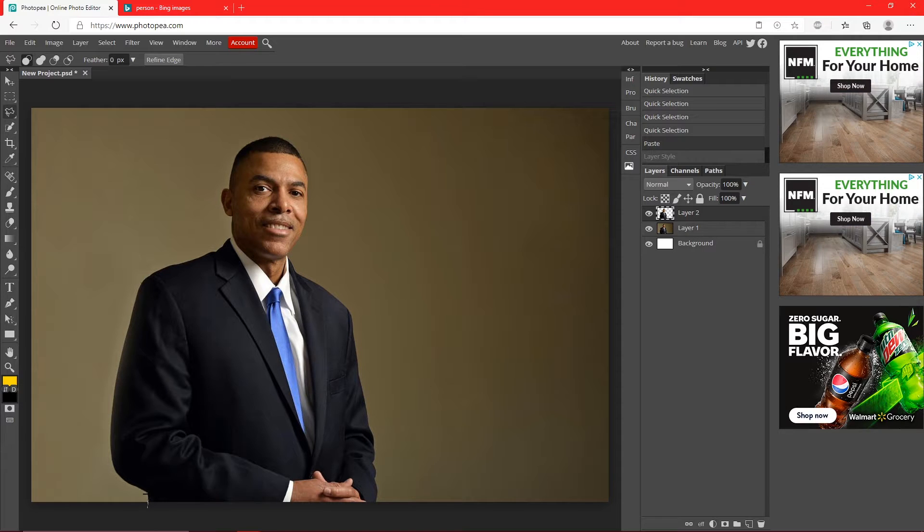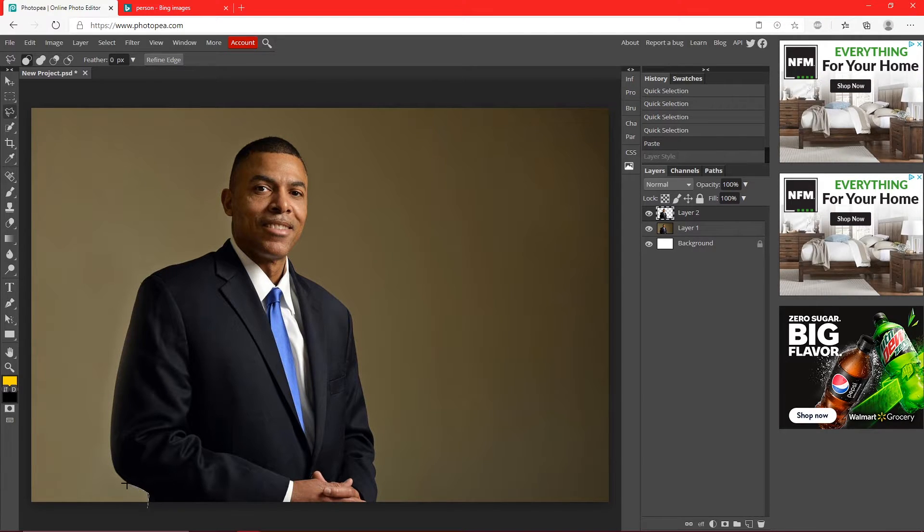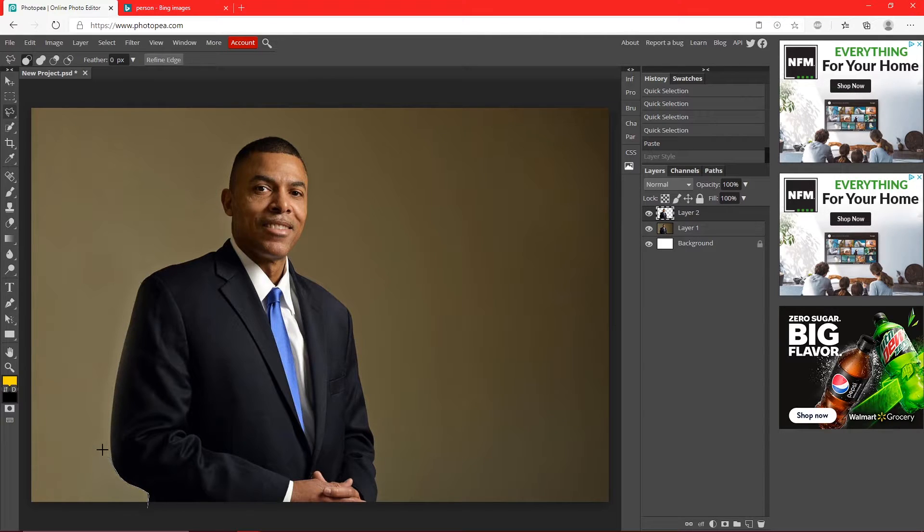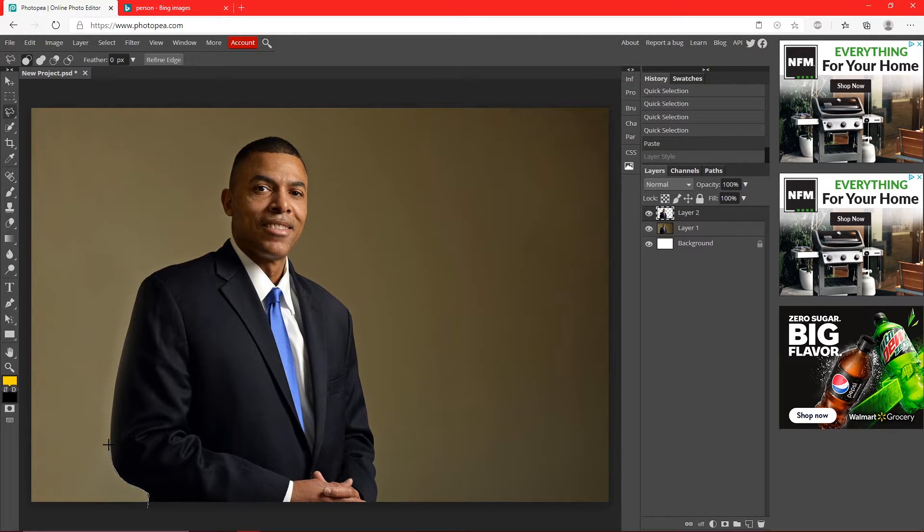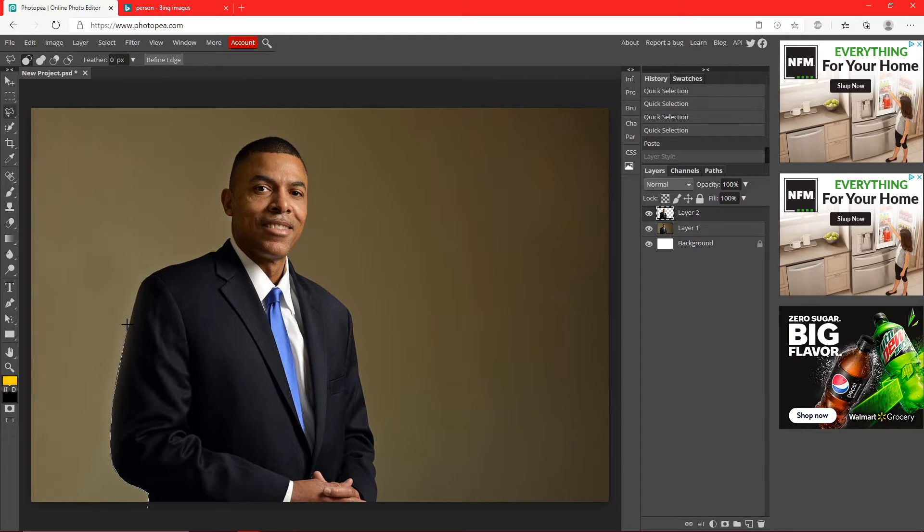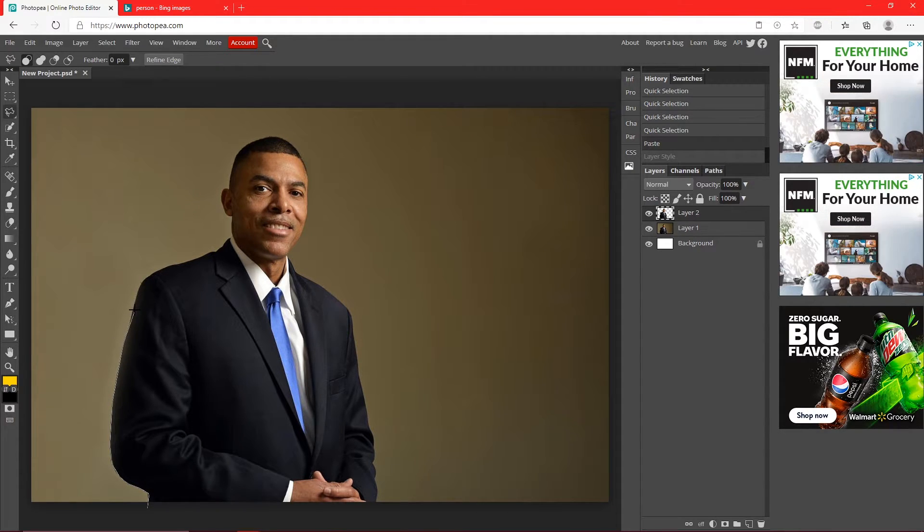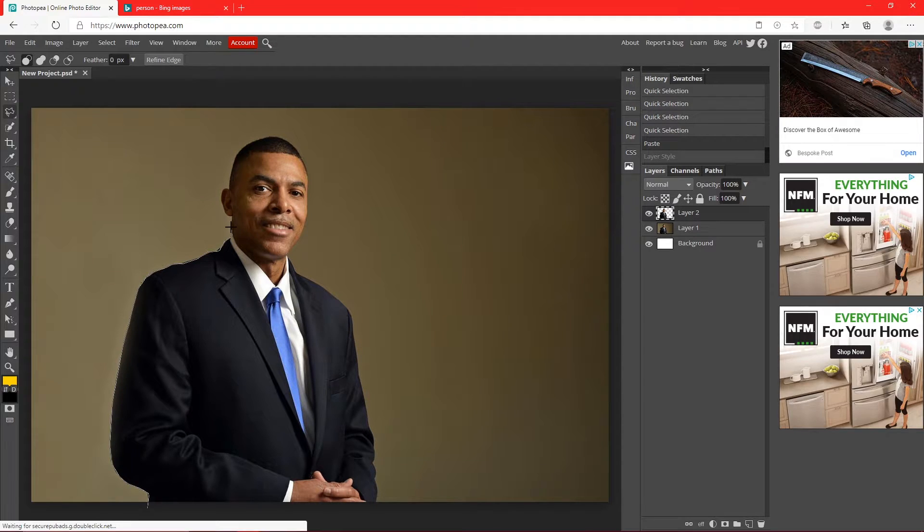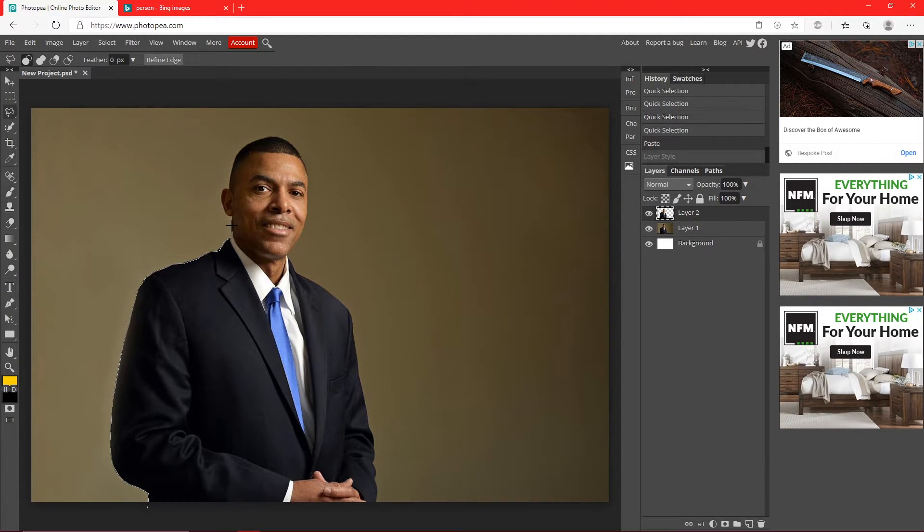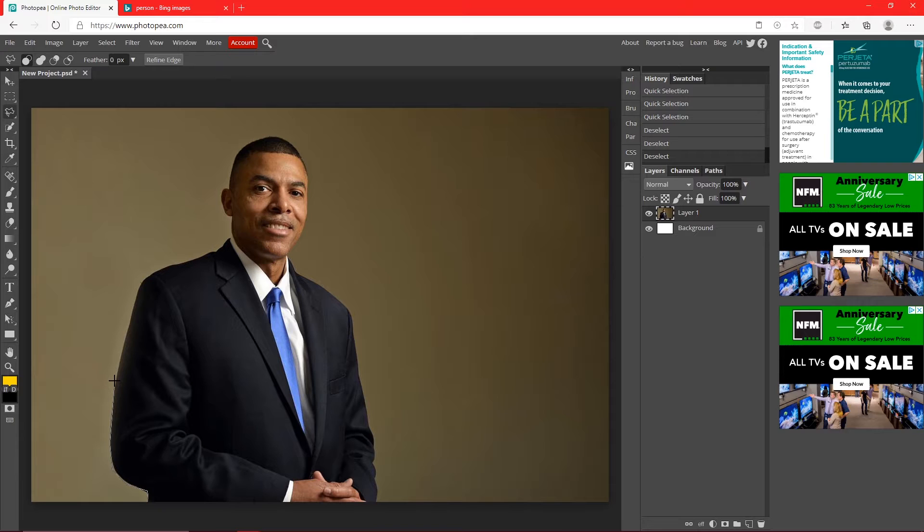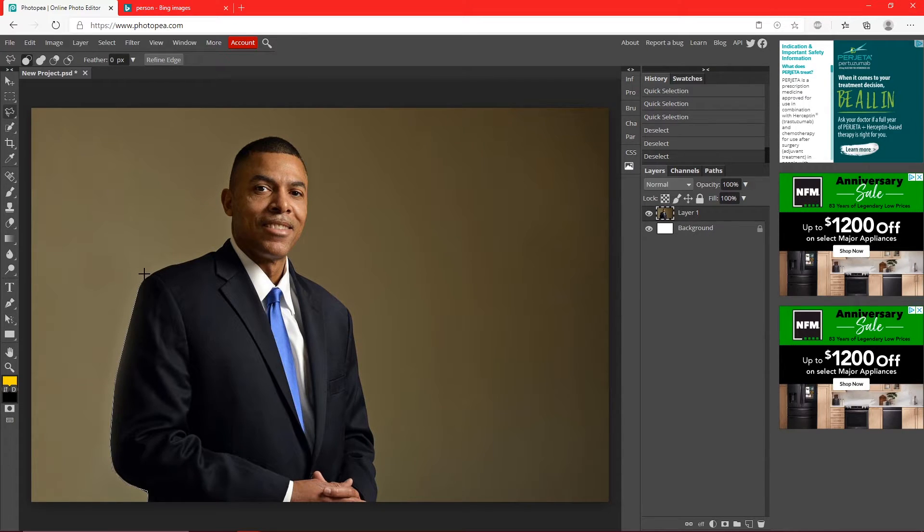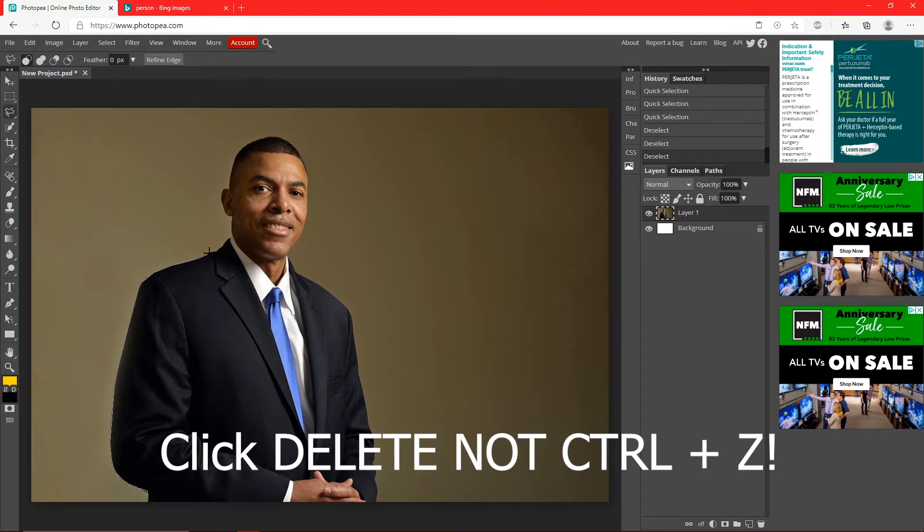So you just want to select all the way around him and I'll be back in a second once I finish. I had to restart because I accidentally deselected the whole thing, but if you mess up hit Delete on your keyboard and it'll go back to the last change you made. Do not hit Control Z because that messes it up.